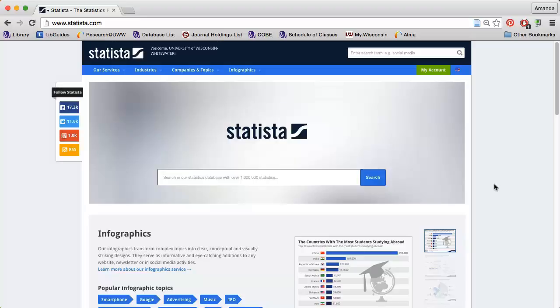Statista provides data and statistics on a variety of topics, including companies, consumers, countries, economies, and more.